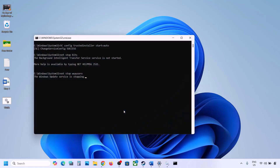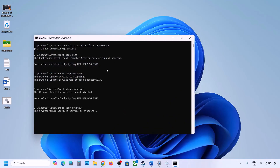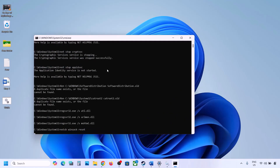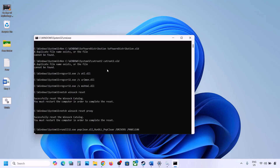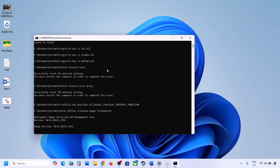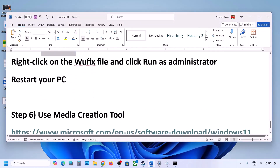Click Yes to allow and let the process complete. This will take some time as it runs multiple commands — first stopping all Windows Update services, then running scans. Once the scans are complete it will restart all Windows Update services. After this, restart your computer and then try updating Windows 11.